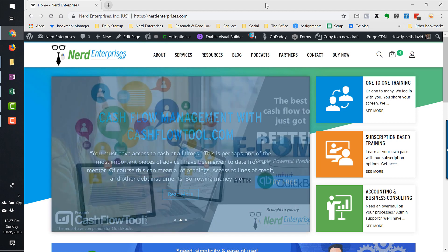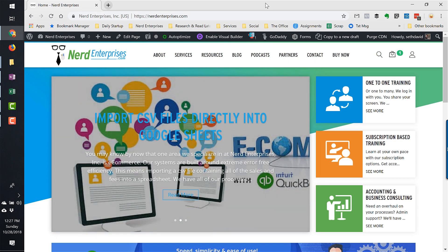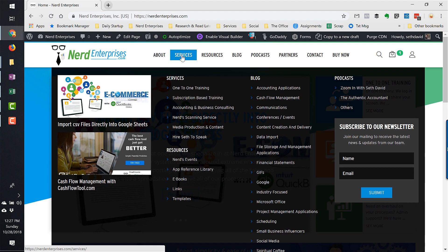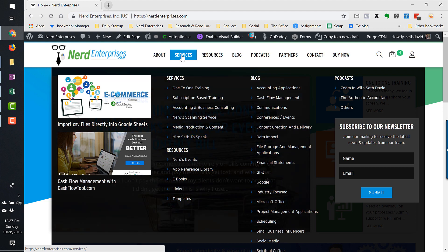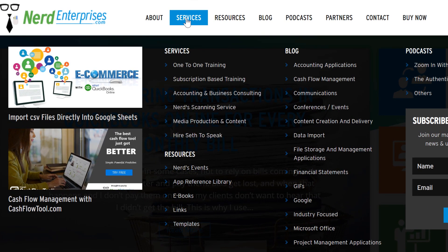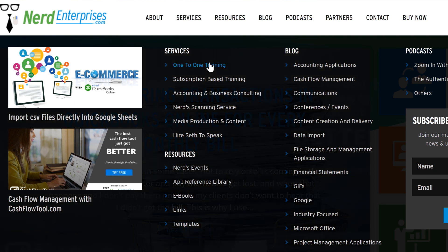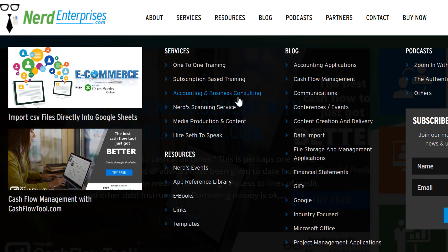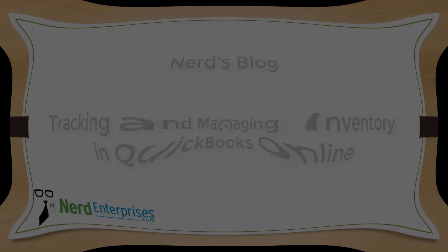Knowledge is power. Make an impact by learning more, or hire us to do it for you. Let us focus on what we do best so you can stay focused on what you do best. Find all of our options under services: one-to-one training, subscription-based training, or accounting and business consulting.